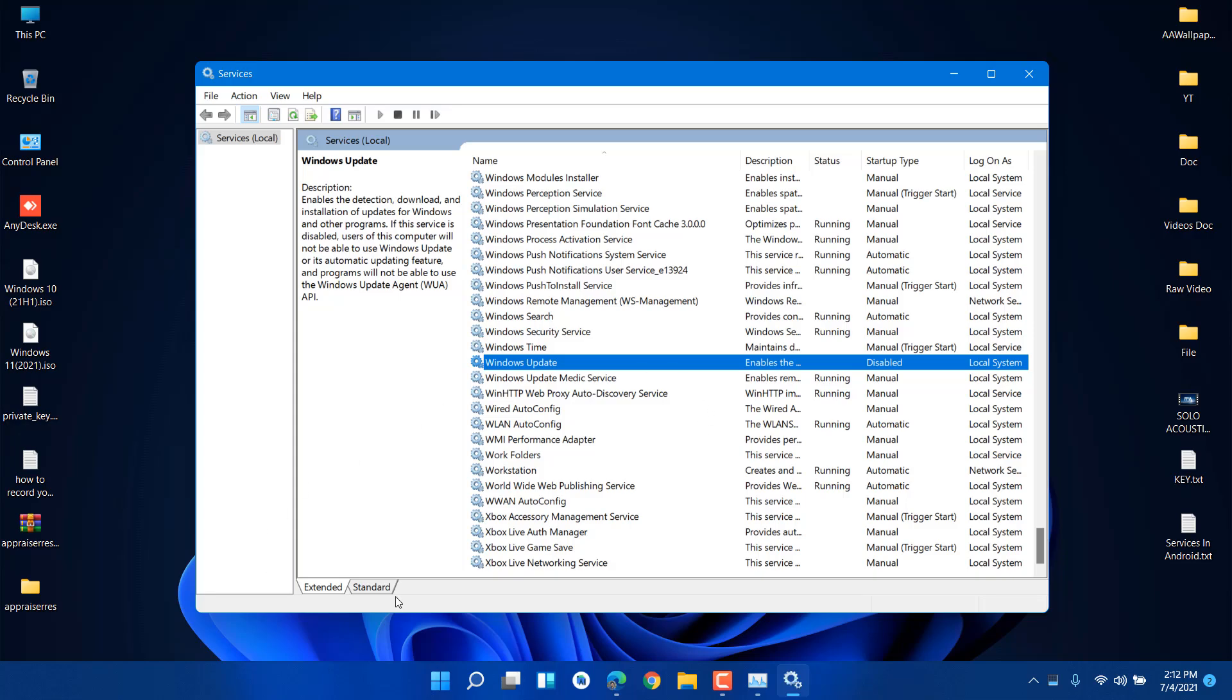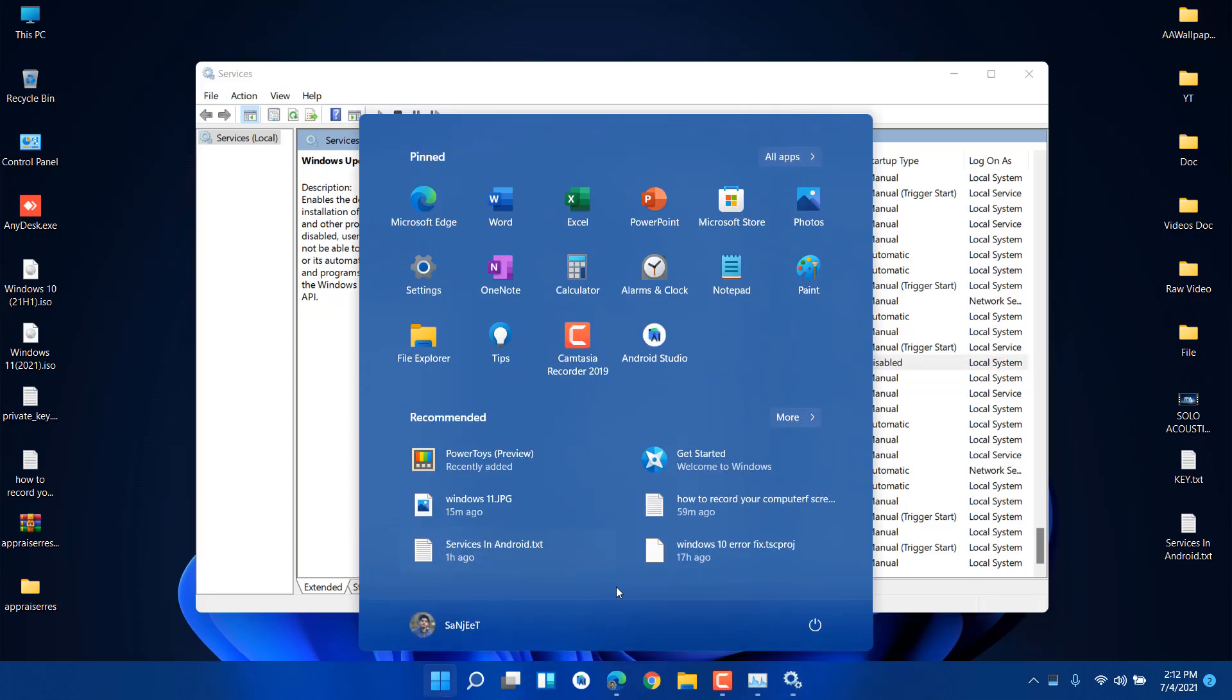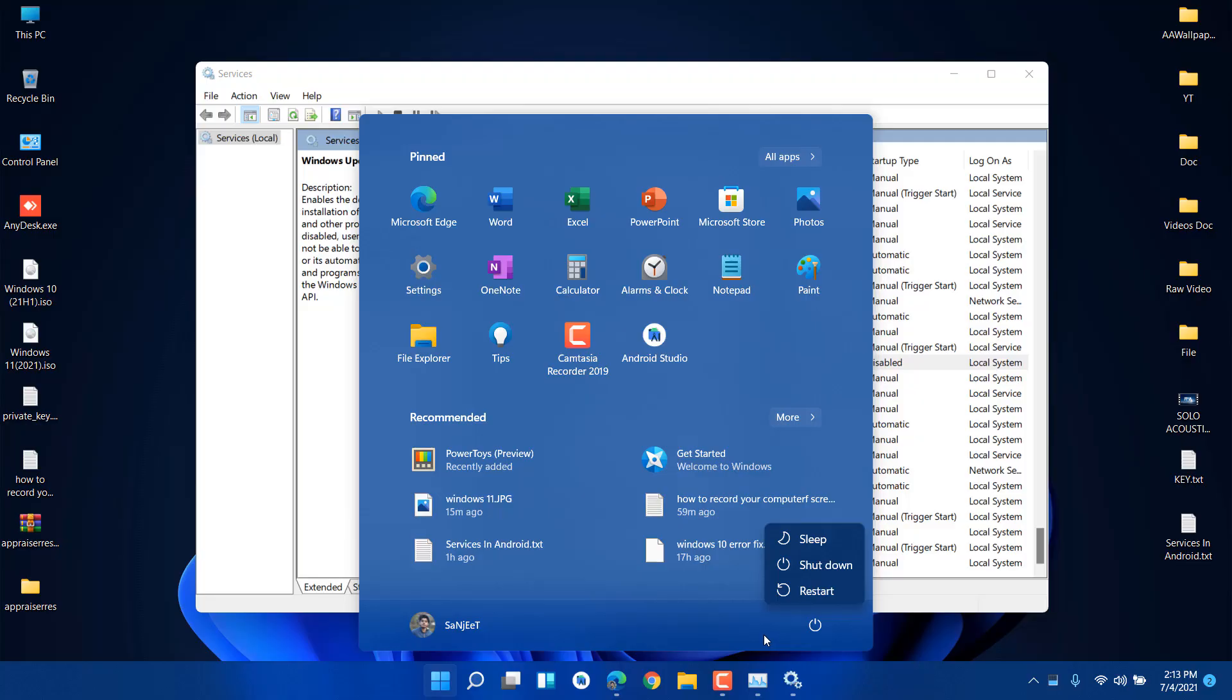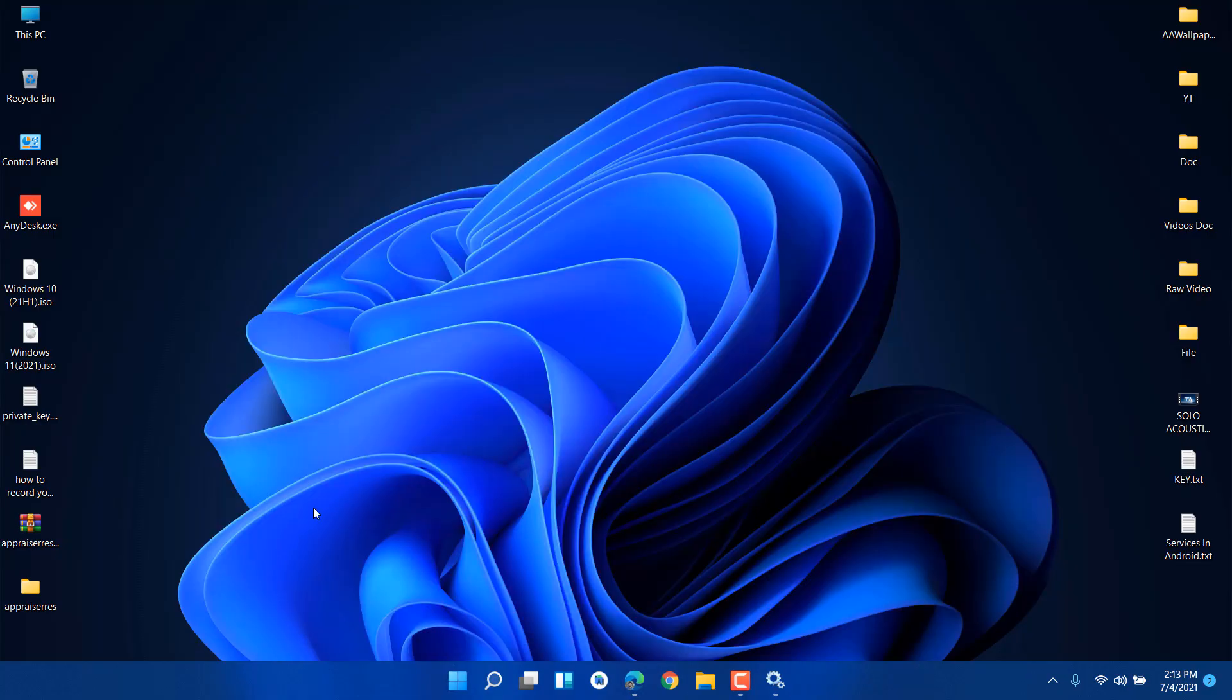Now you need to restart your system, or you can shut down and reopen it again.